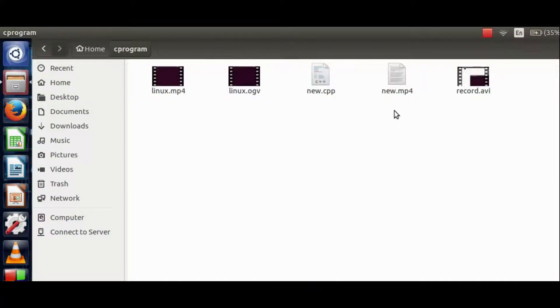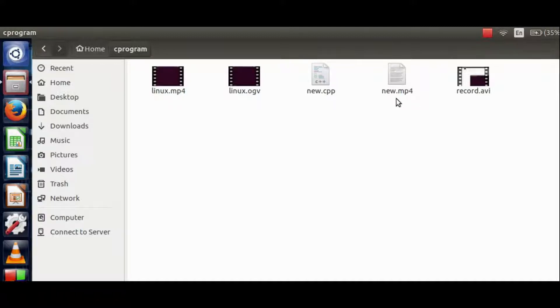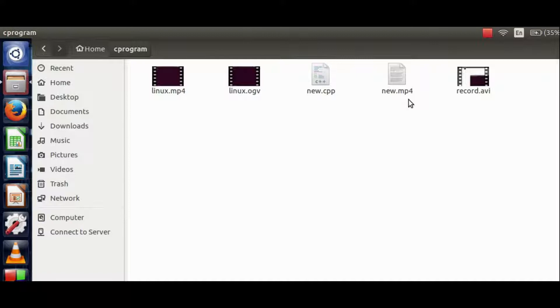I'll minimize it. In the meanwhile, we can see that in C program directory there is a new file building up which is named as new.mp4, since we had given this name to it in the terminal.